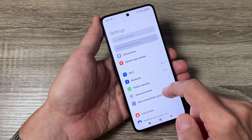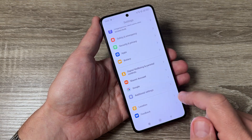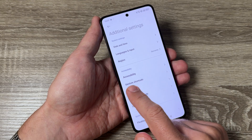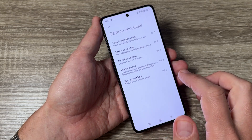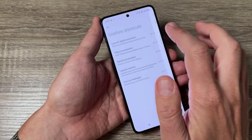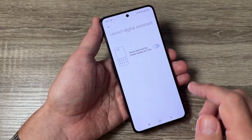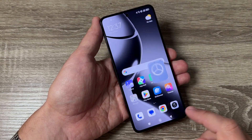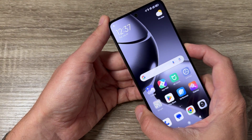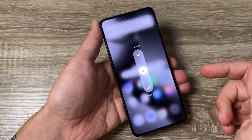Scroll down and tap on Additional Settings. Then tap on Gesture Shortcuts. Here we have Launch Digital Assistant, which is currently turned on. To turn it off, just tap it and exit.